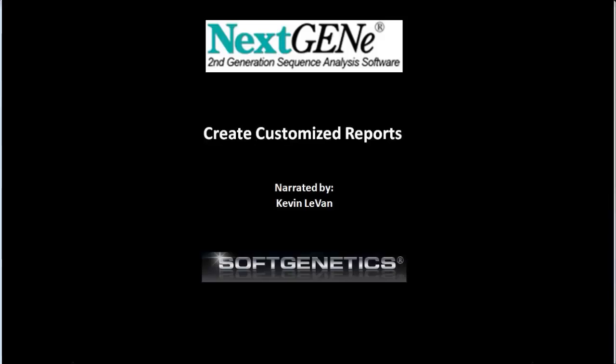Hi, my name is Kevin Levan, and today I'm going to be discussing the summary report of the NextGene viewer.